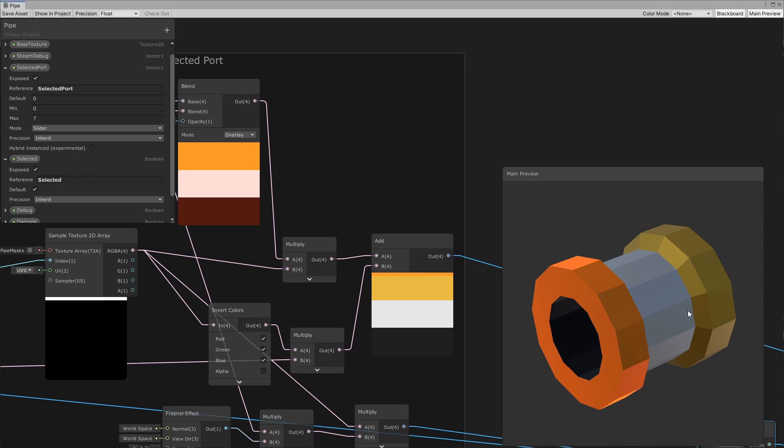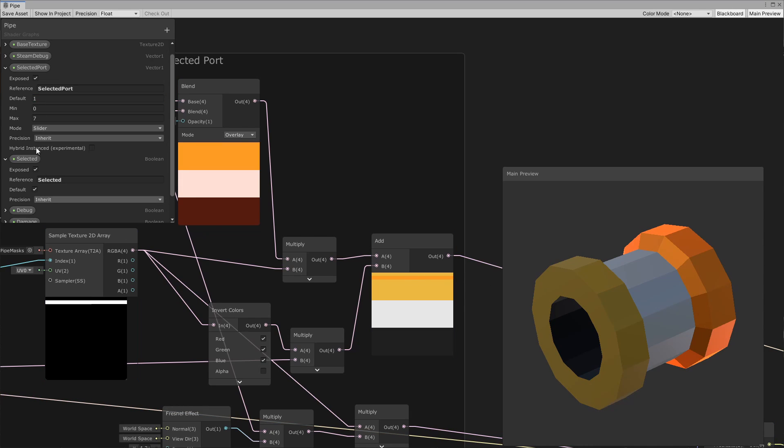Now if I want to select the next one, then what I do is I just pop over to here and select the next one in there, and then that will select the next mask in the array of masks.